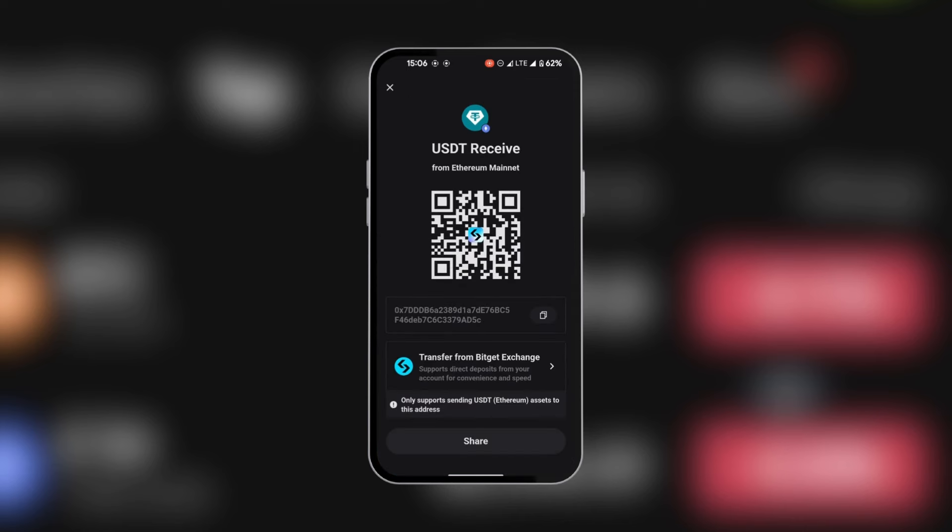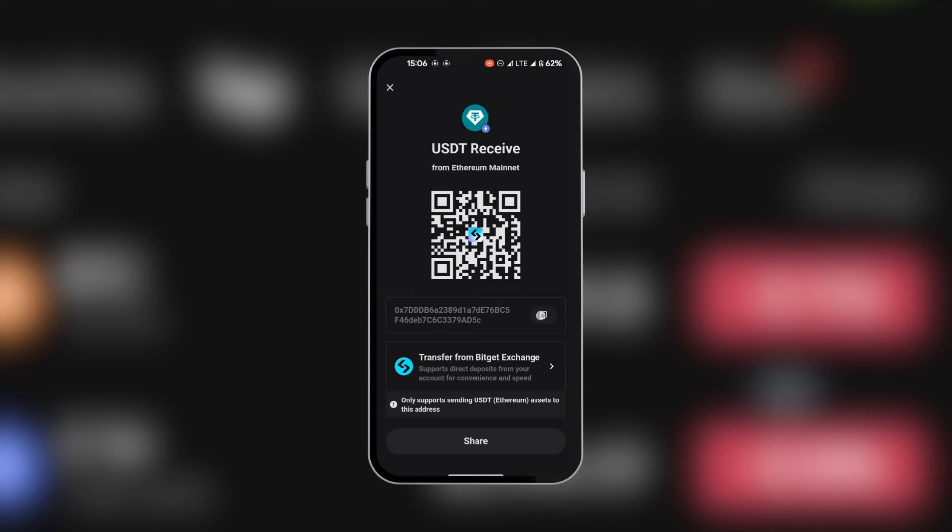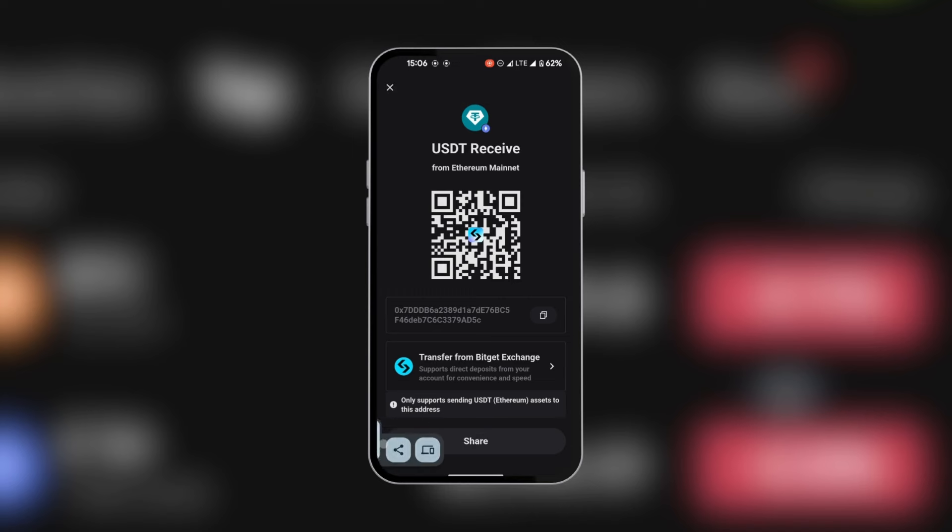So now you can see the QR code and the alphanumeric crypto address. We're going to tap on the copy icon and as you can see it's copied.